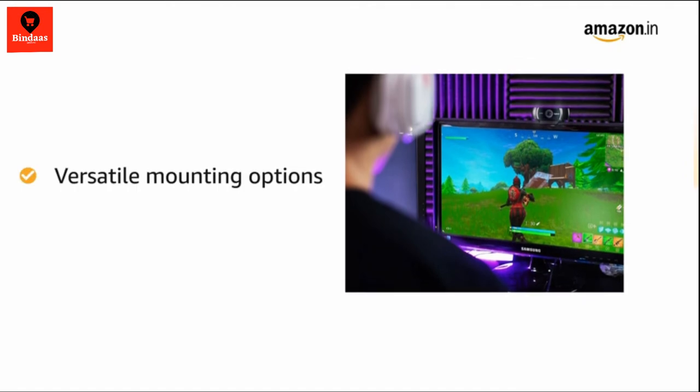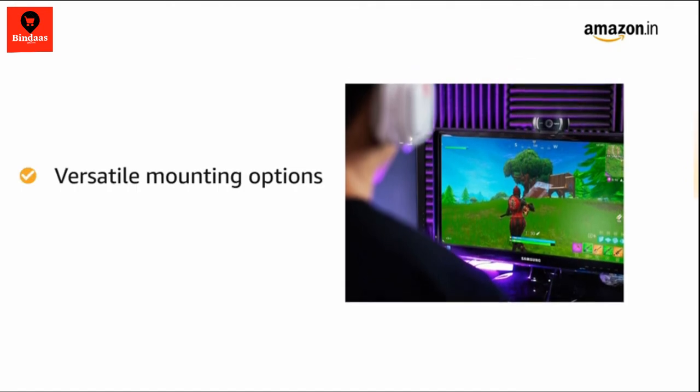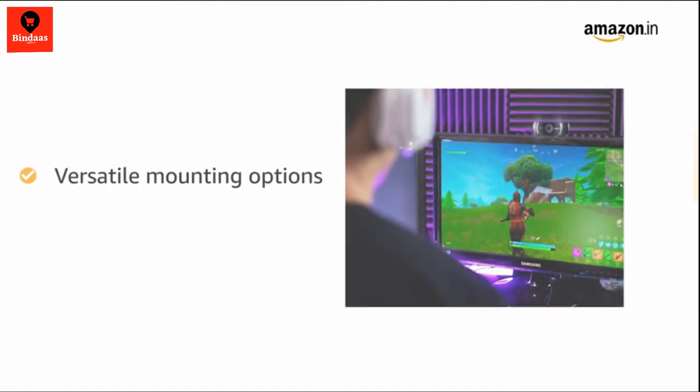It comes with an adjustable clip and threaded base for secure mounting on a monitor, laptop or tripod.